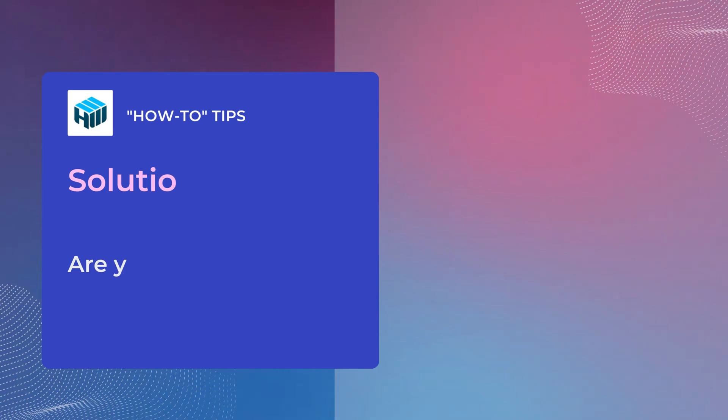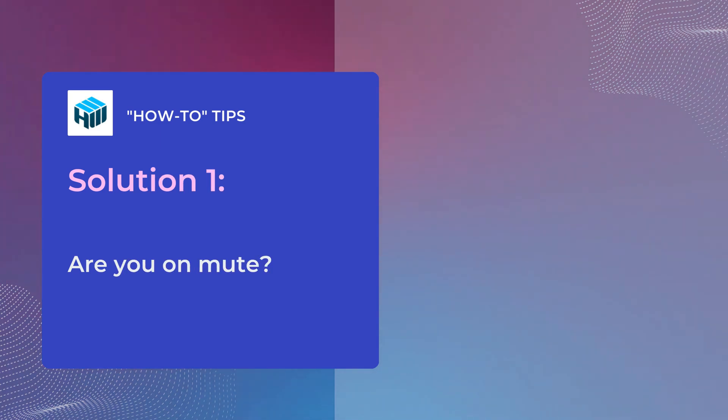Firstly, check whether you're on mute or not. This one is basic but has caused unnecessary panic among many users.